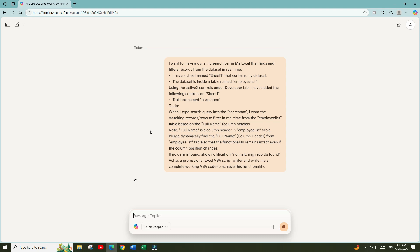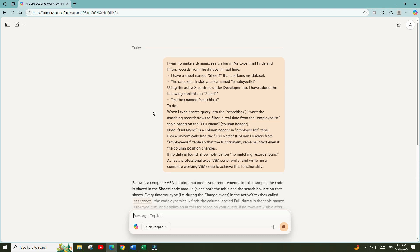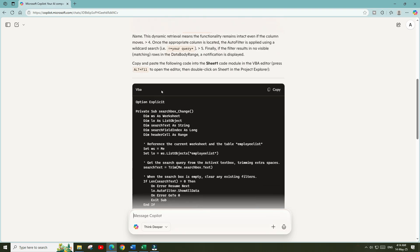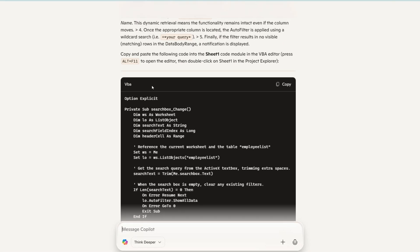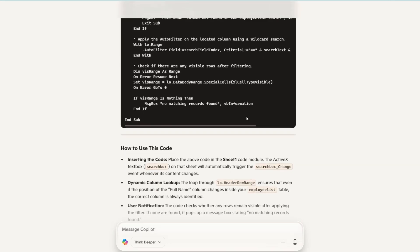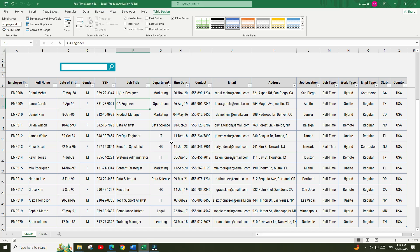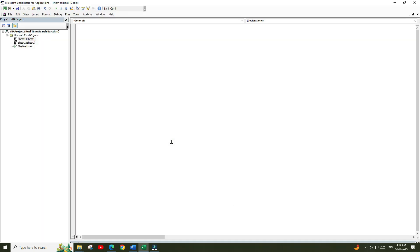I will wait for a moment until Copilot generates the response. Copilot has provided us the VBA code and we need to paste this code in the module of Sheet 1. Let's copy that code, go back to the Excel file, and press Alt+F11 to open the Visual Basic (VBA) editor.